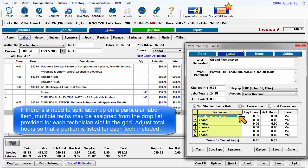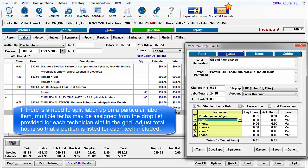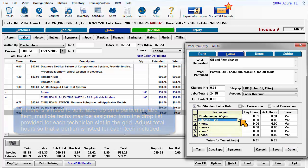If there is a need to split the labor on a particular labor item, multiple techs may be assigned from the drop list provided for each technician slot in the grid. Adjust the total hours so that a portion is listed for each technician included.